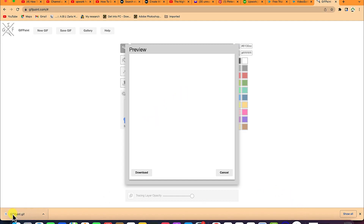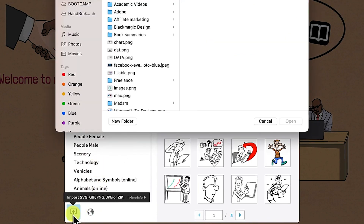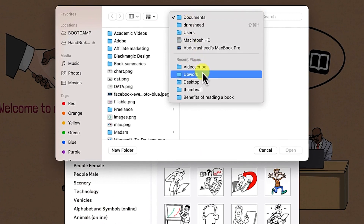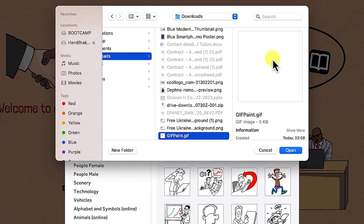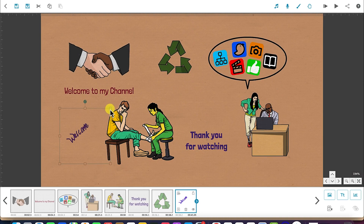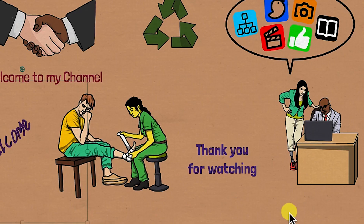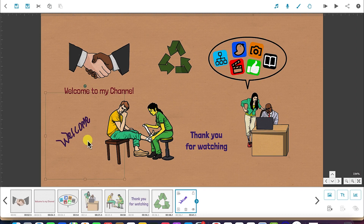So if you want to bring the downloaded gifpaint.gif into the scribe: we're back in scribe and assuming we want to import this GIF, we come over here, click on import, navigate to the location, select the GIF file and click open — it's going to import it. You can see it in the timeline and increase the size. You can double click to see properties, graphic filters, drawing features, and click to have a preview. Once you're satisfied, click OK.